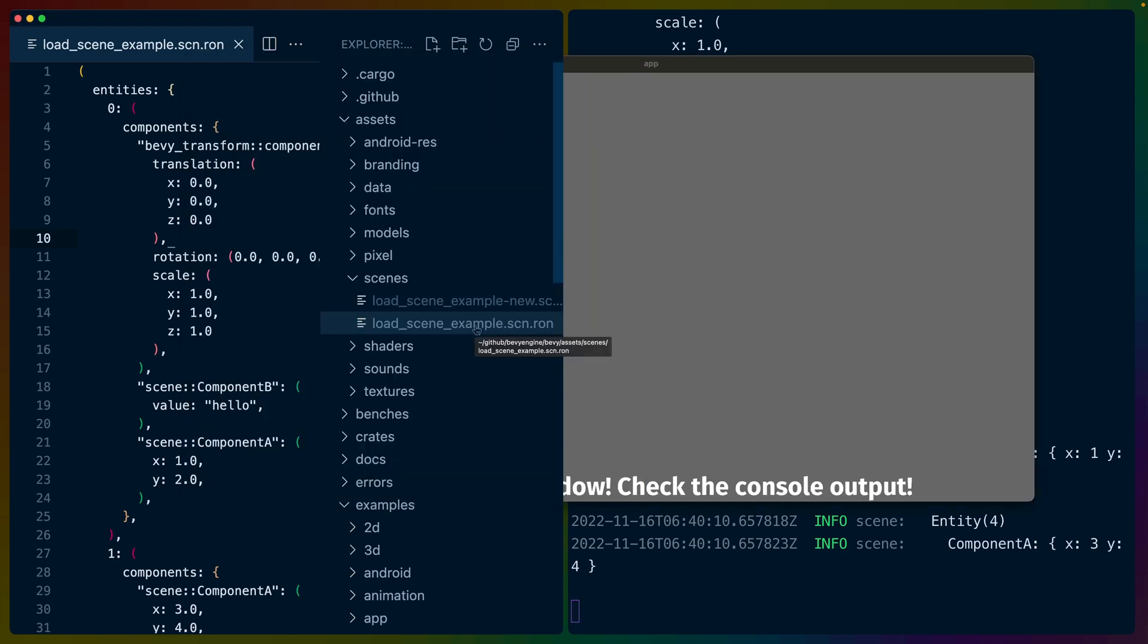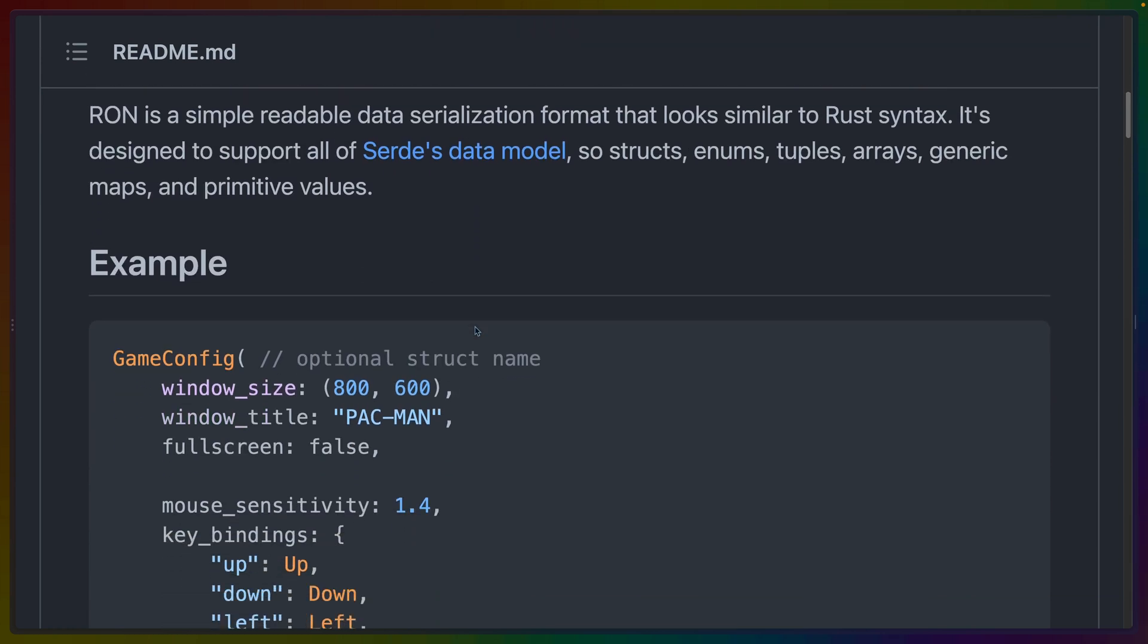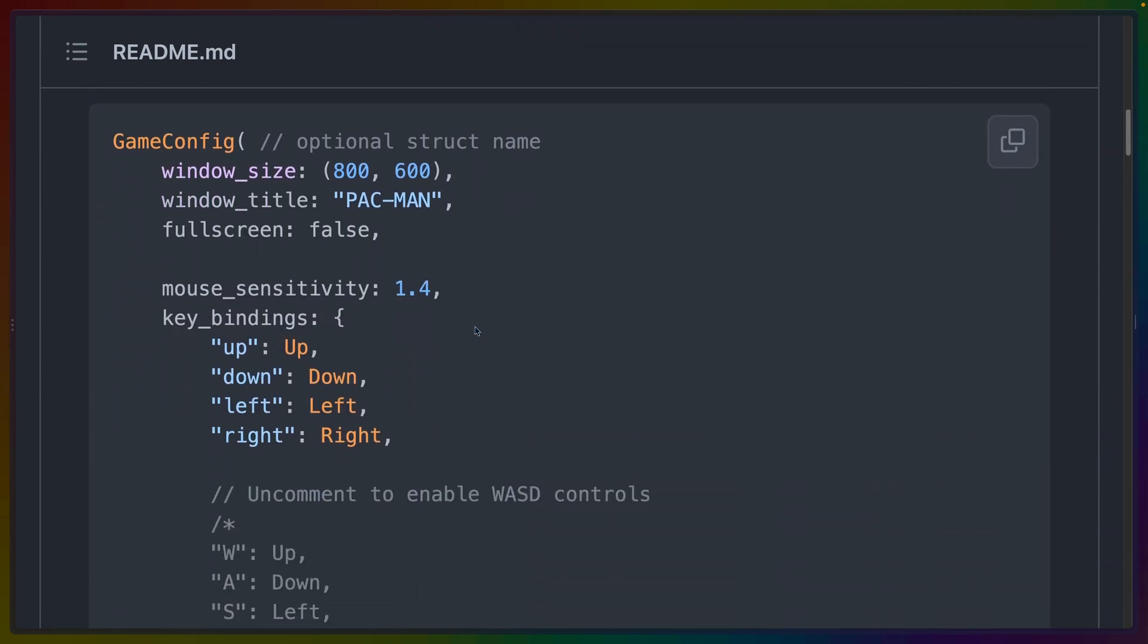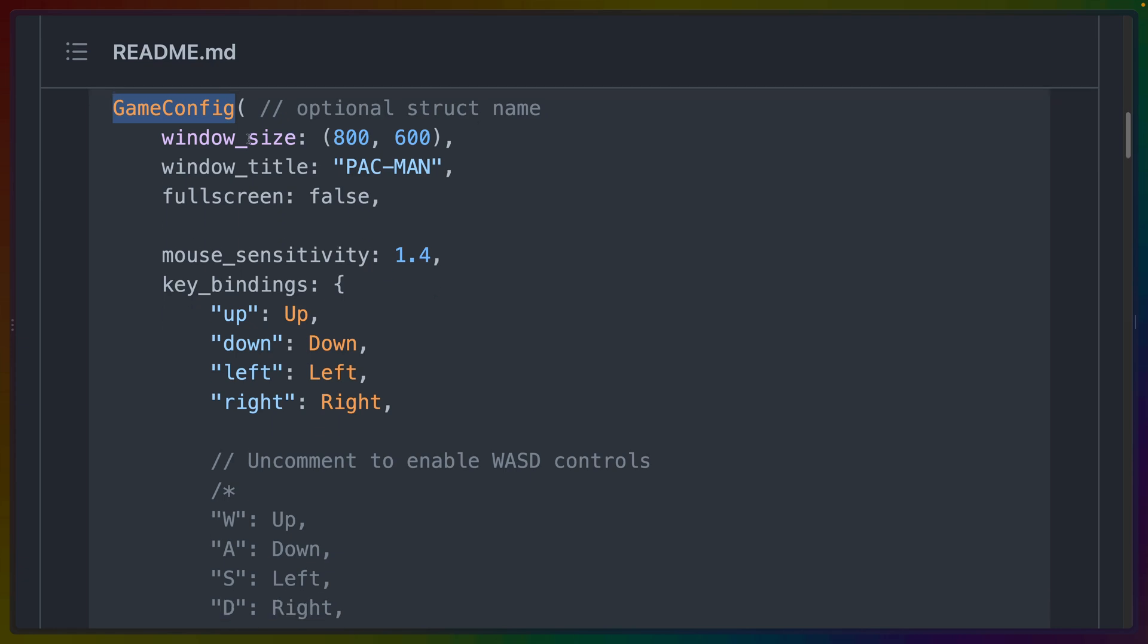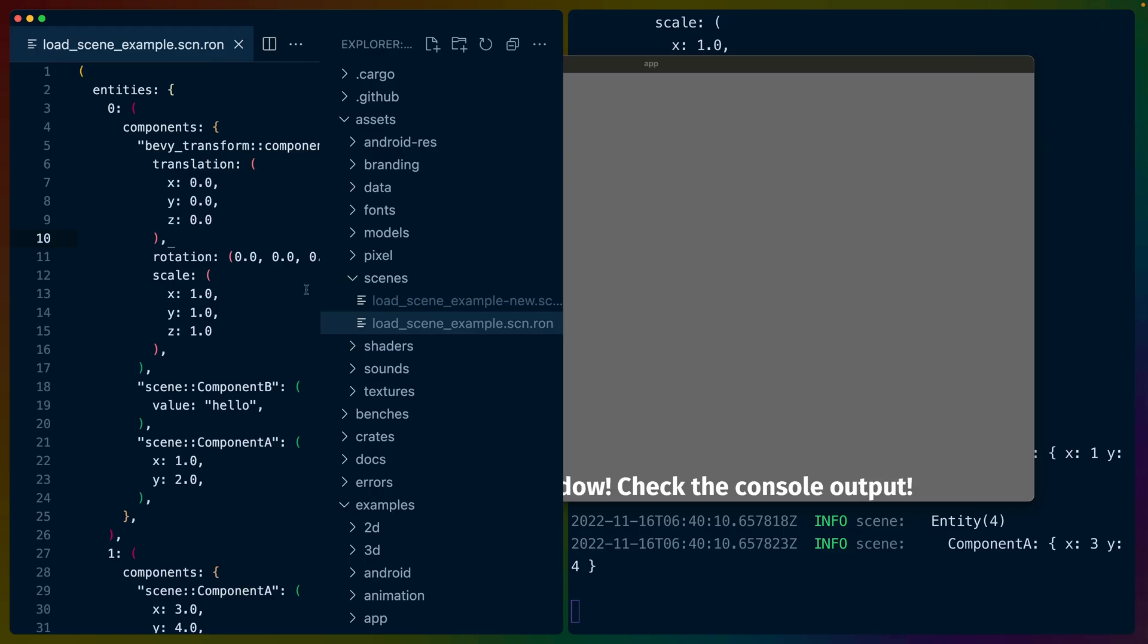These scenes in this example are saved in Ron files, R-O-N. A Ron file is short for Rusty Object Notation, so R-O-N. And it's a serialization format that looks basically a lot like Rust does. So if you look at this game config struct here, you can see that it looks almost like an enum with some fields on it and some values inside of that.